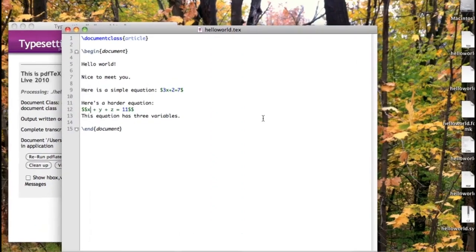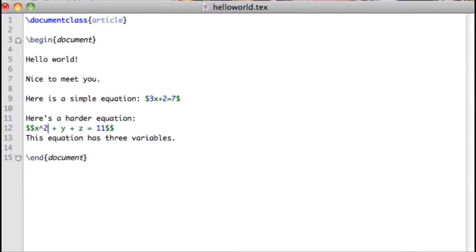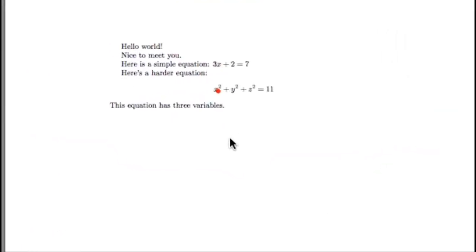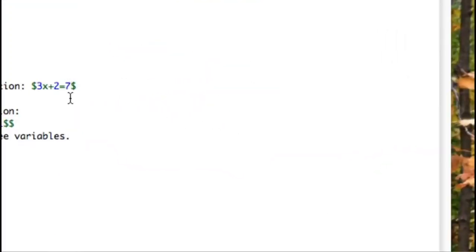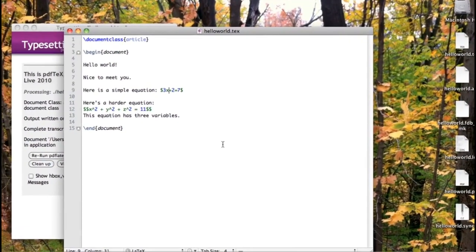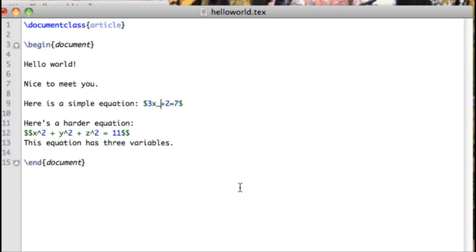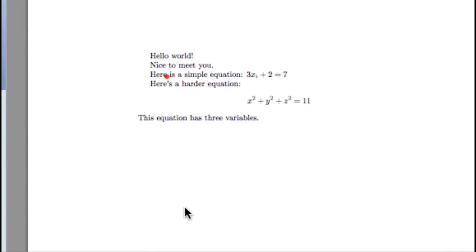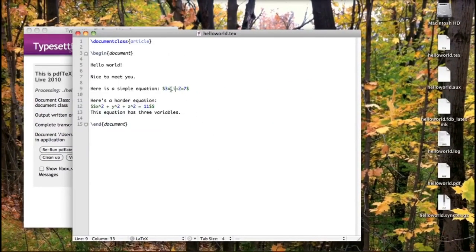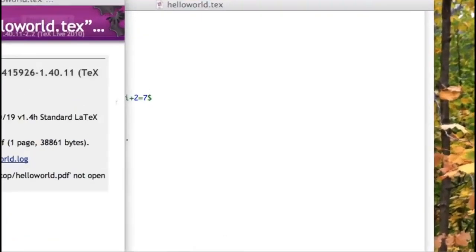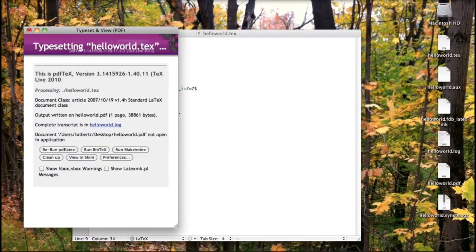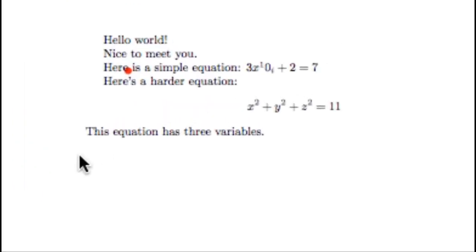To add an exponent, use the caret symbol — that's Shift+6 — and then compile to see the exponent added. That also works in inline mode. For a subscript, use the underscore character. For example, to add a sub-i to a variable, type underscore then i and compile. We can even add both superscripts and subscripts to the same variable.